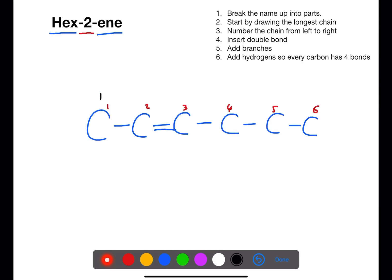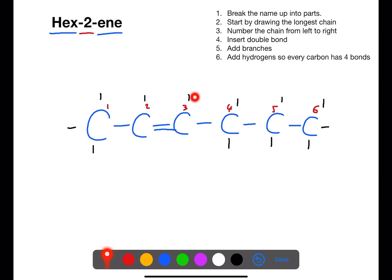We're then going to move around the structure and add in the bonds for the hydrogens so that each carbon has four bonds. You need to take care around the double bond because these carbons already have four bonds once you've put in the ones at the top. We'll then add in the hydrogens.